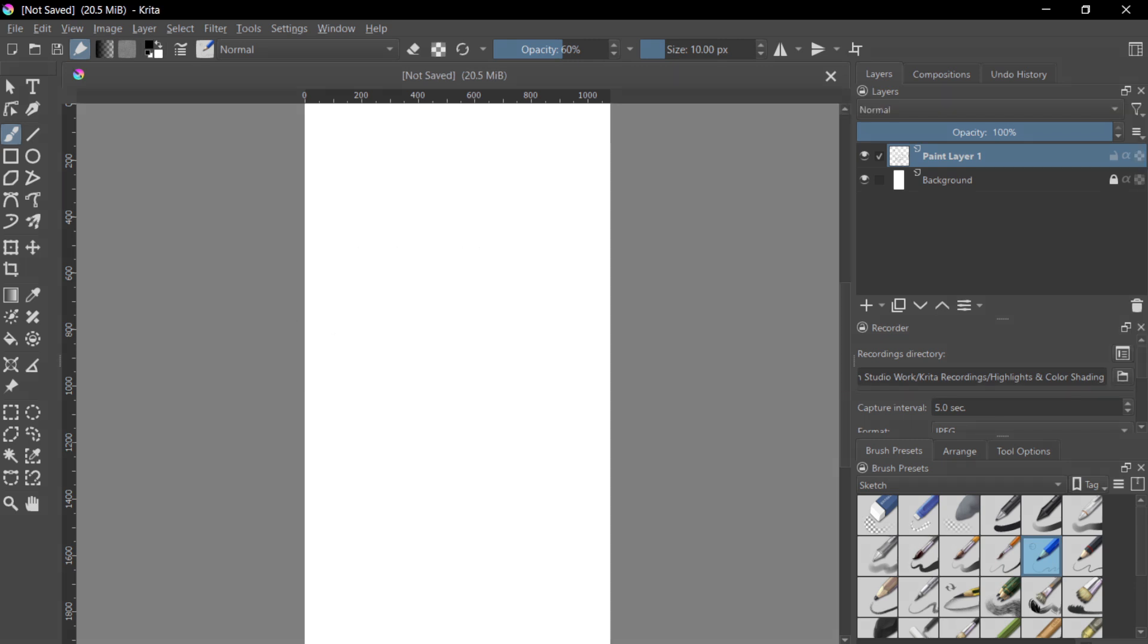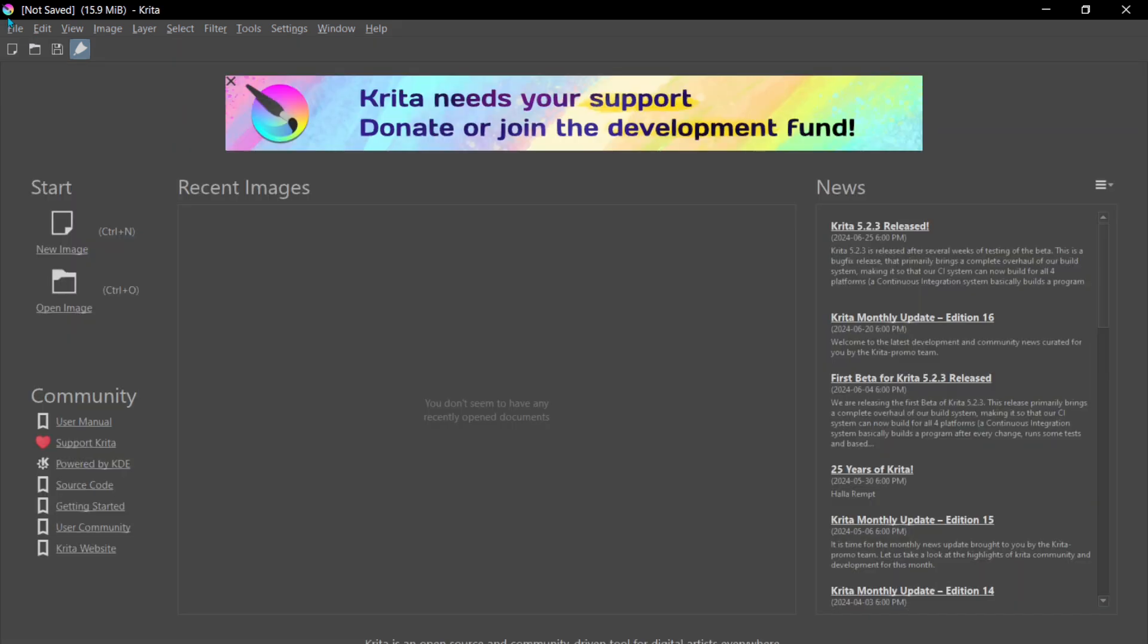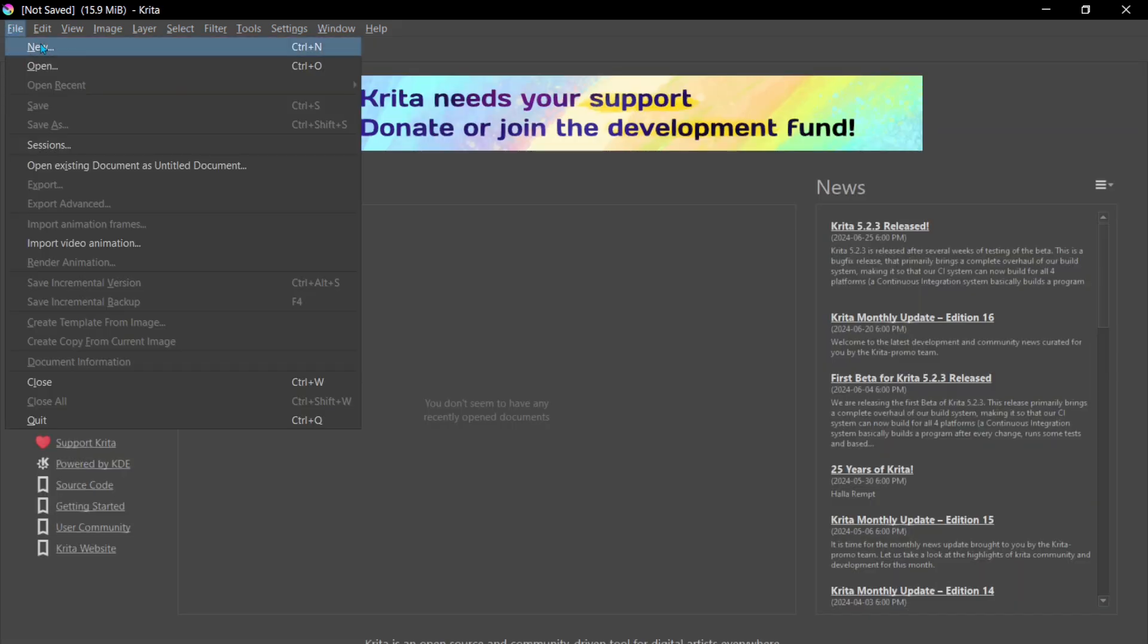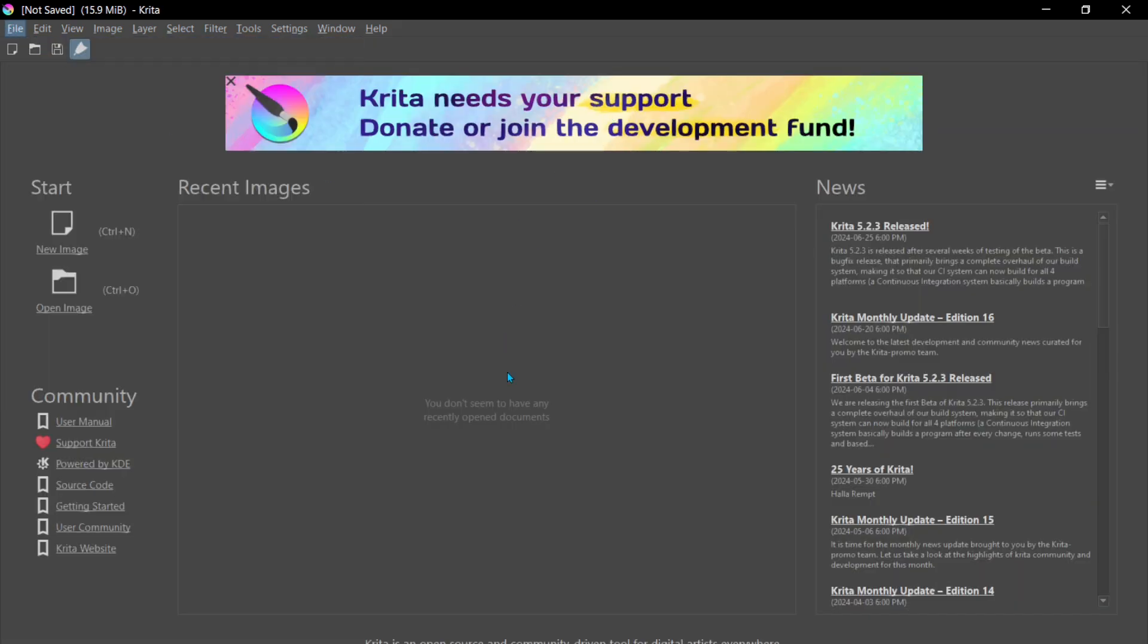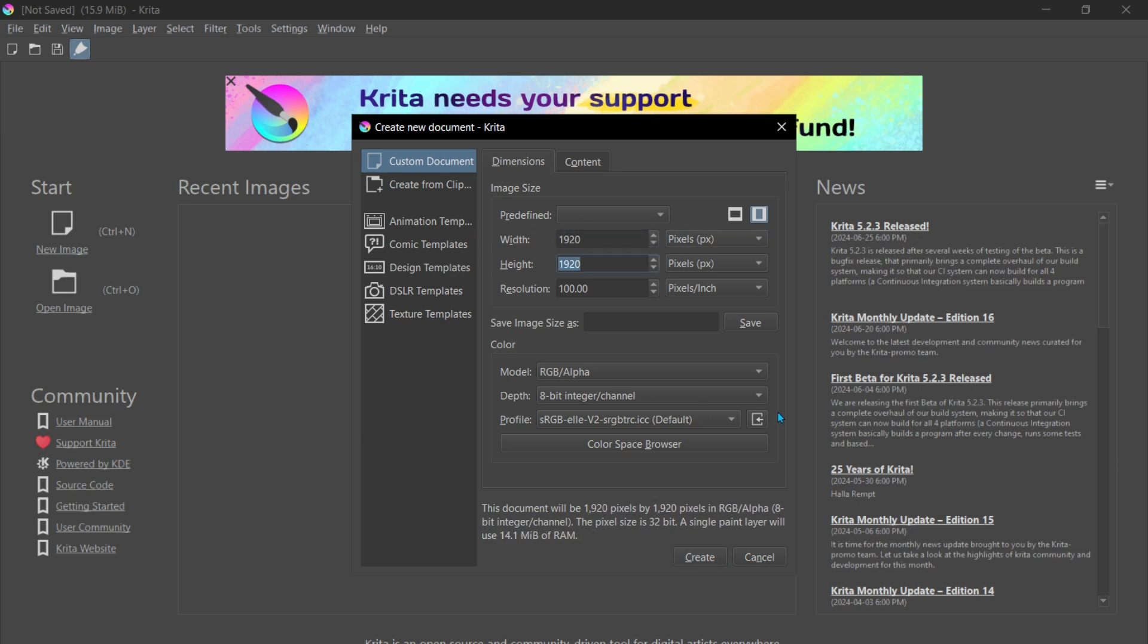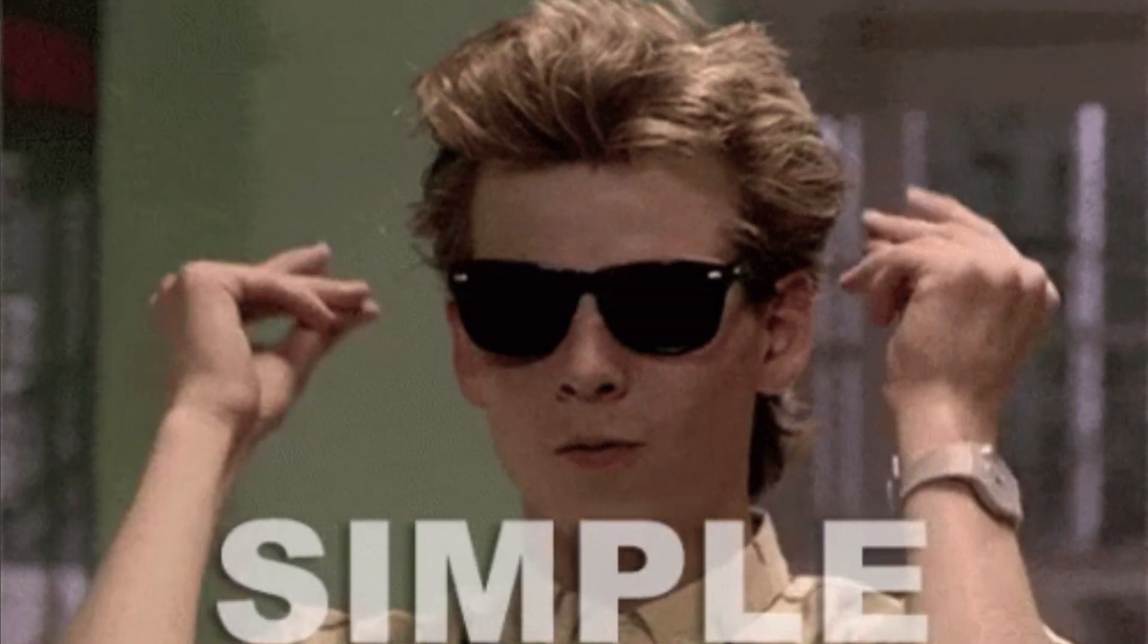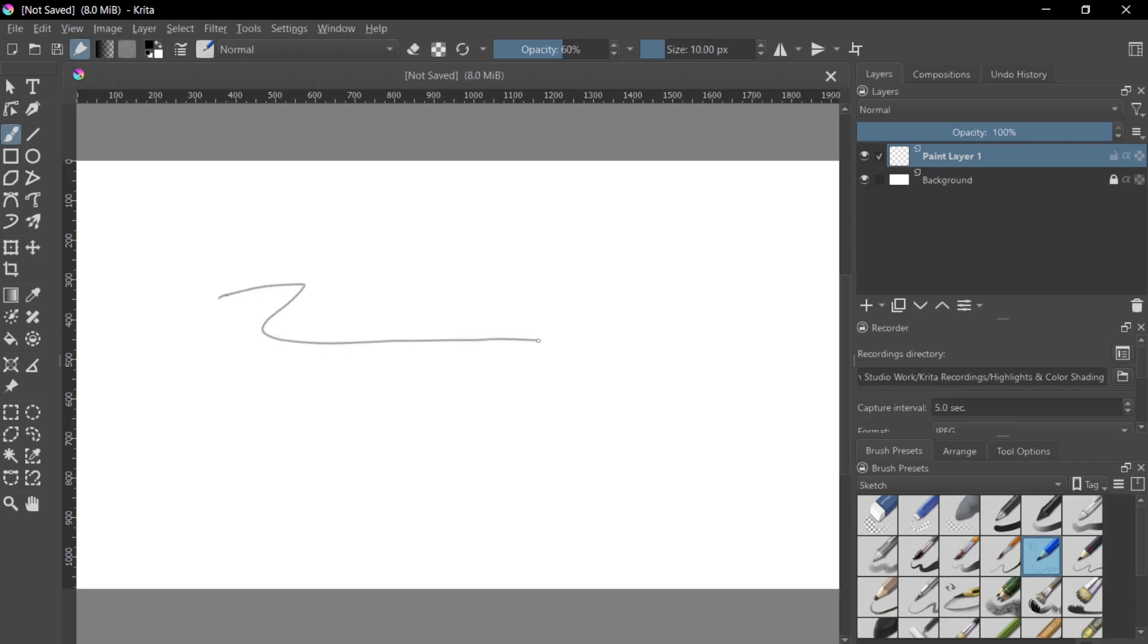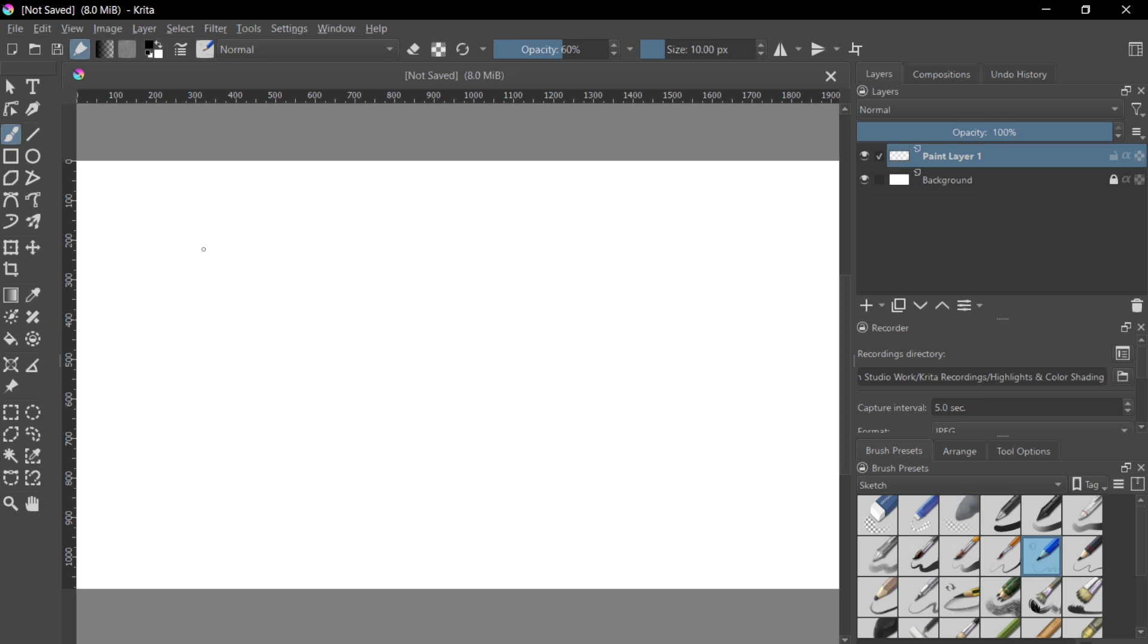Now I will show you the horizontal. Very easy. 1920 by 1080, 100 resolution, 8-bit RGB channels, Create. Simple. There we go, open, done.